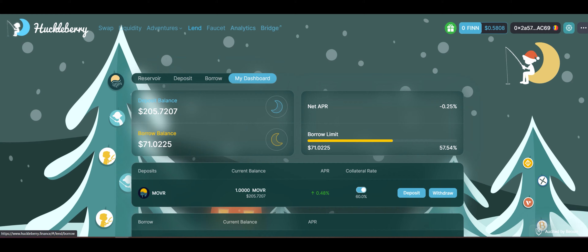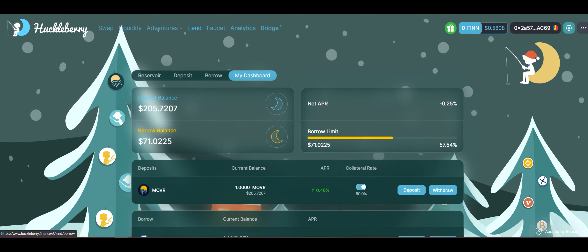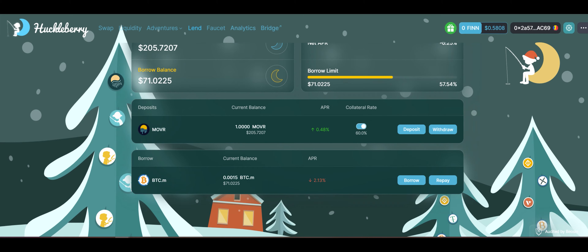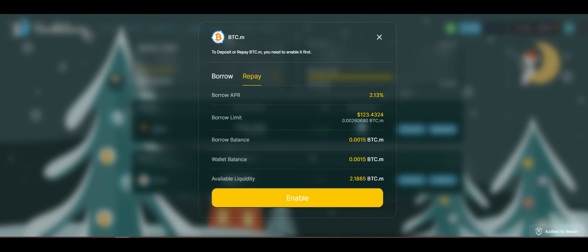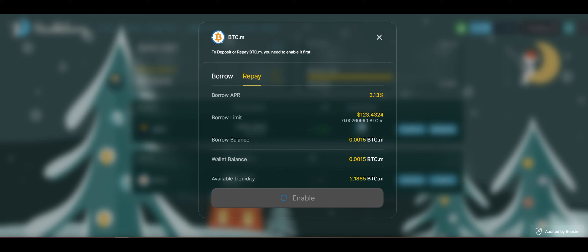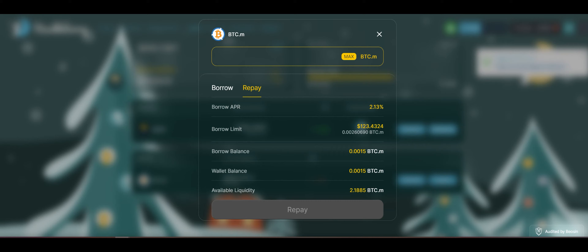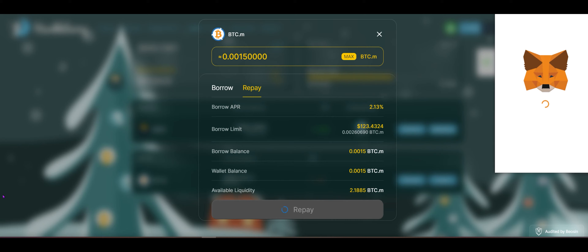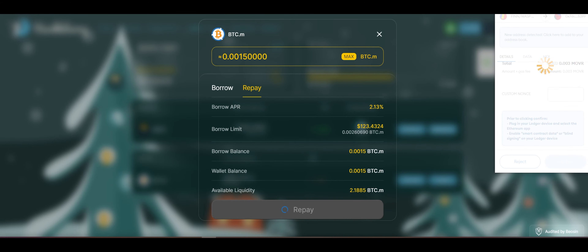To finish things off, we are going to show you how you can repay a borrowed loan. On your dashboard they make it very easy — you can just go to your borrowed Bitcoin and hit Repay. You do have to enable your Bitcoin to be used by the protocol. Now we are going to repay our loan of Bitcoin against our collateral.